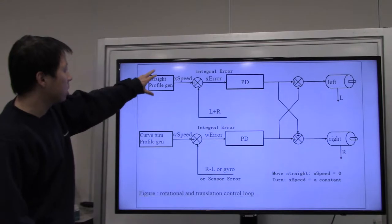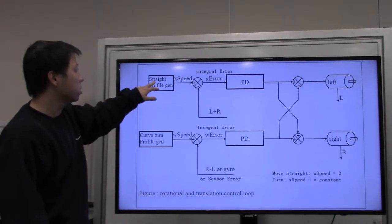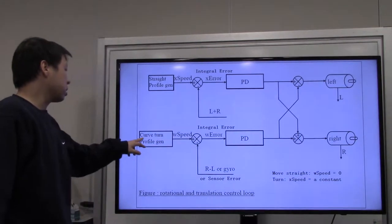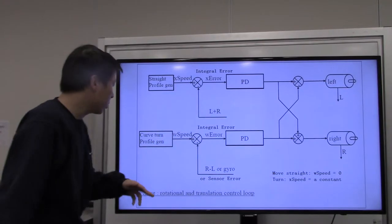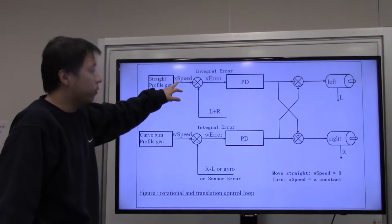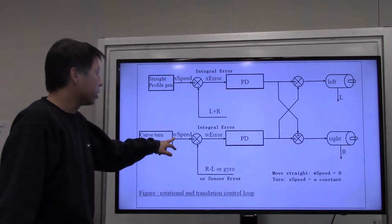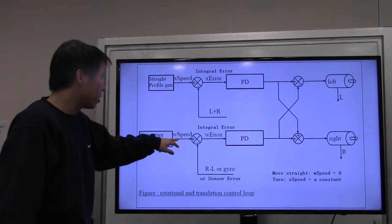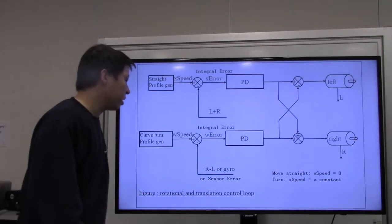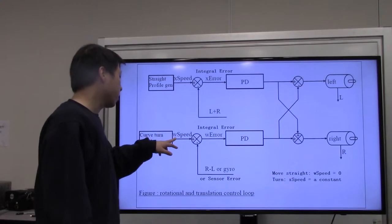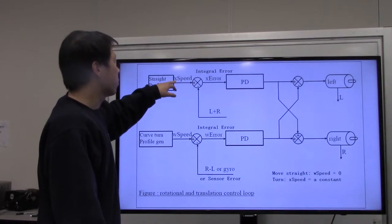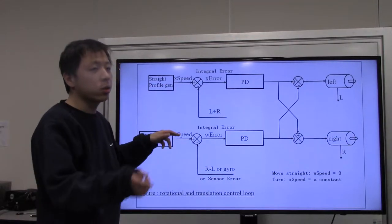On the very left side you see two rectangles: the top one is the profile generator for straight (translational) movement, and the bottom one is the profile generator for rotational movement. X speed refers to the translational profile generator and W is for rotational movement. W is used because the unit of angular velocity is omega, and W looks like omega. X refers to the translational acceleration/deceleration. So when you see X speed or W speed, you know which is which.